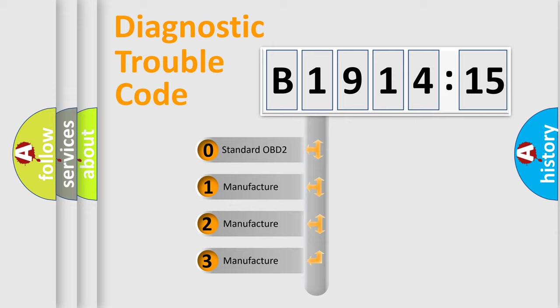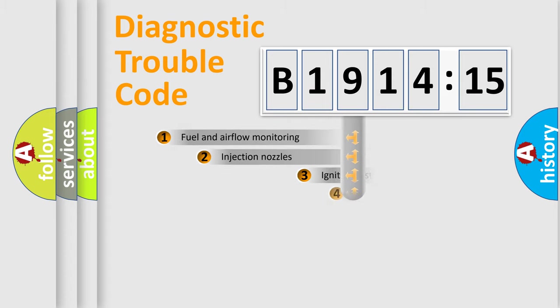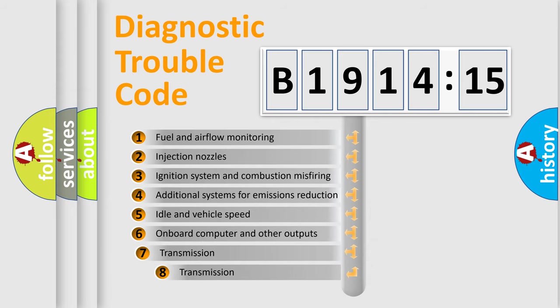If the second character is expressed as zero, it is a standardized error. In the case of numbers 1, 2, or 3, it is a more prestigious expression of the car-specific error.